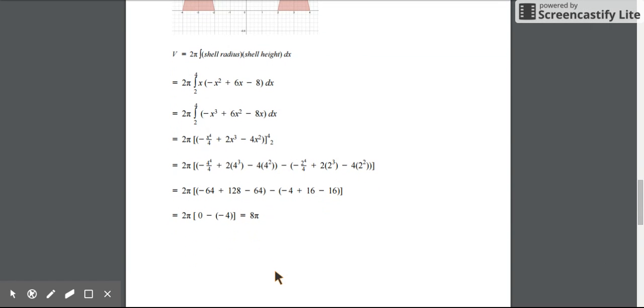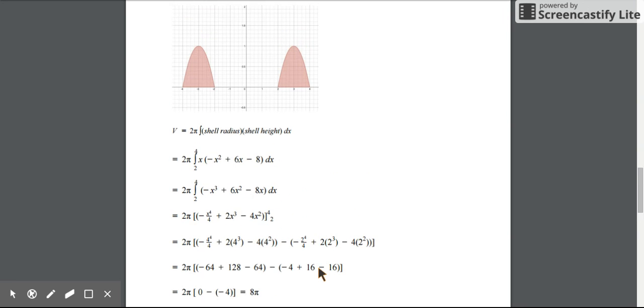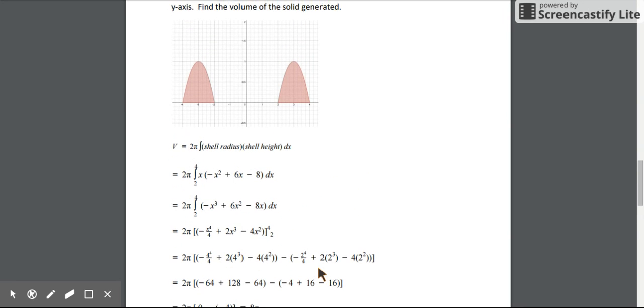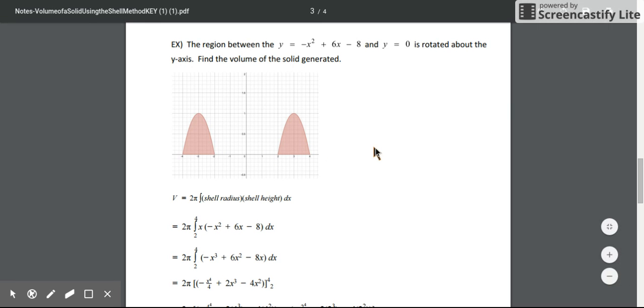We're going to do one more example in another video because I'm running out of time, where we'll be able to compare the shell method with the washer method and see how they are quite the same. Sometimes you have a choice between which is easier, and sometimes both are equally the same.